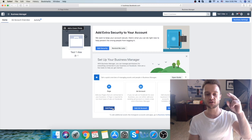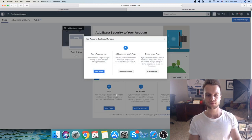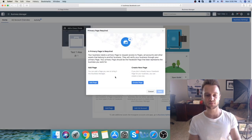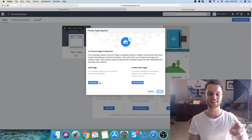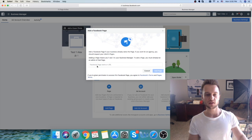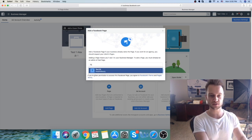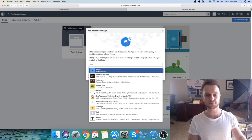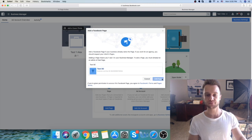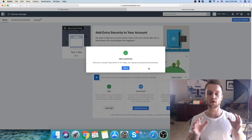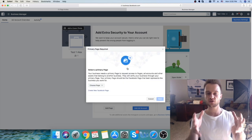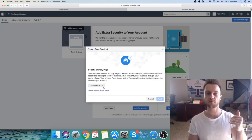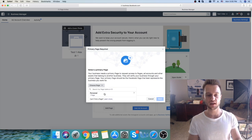After that, click on Add Page and click Request Access. You have two options: add a page or create a new page — click Add Page. Here you're going to choose your client's page, which is Test 90 in our case, and click Add Page. You are only able to add the page to your Business Manager because you first made yourself an admin. Choose page Test 90 and click Next.